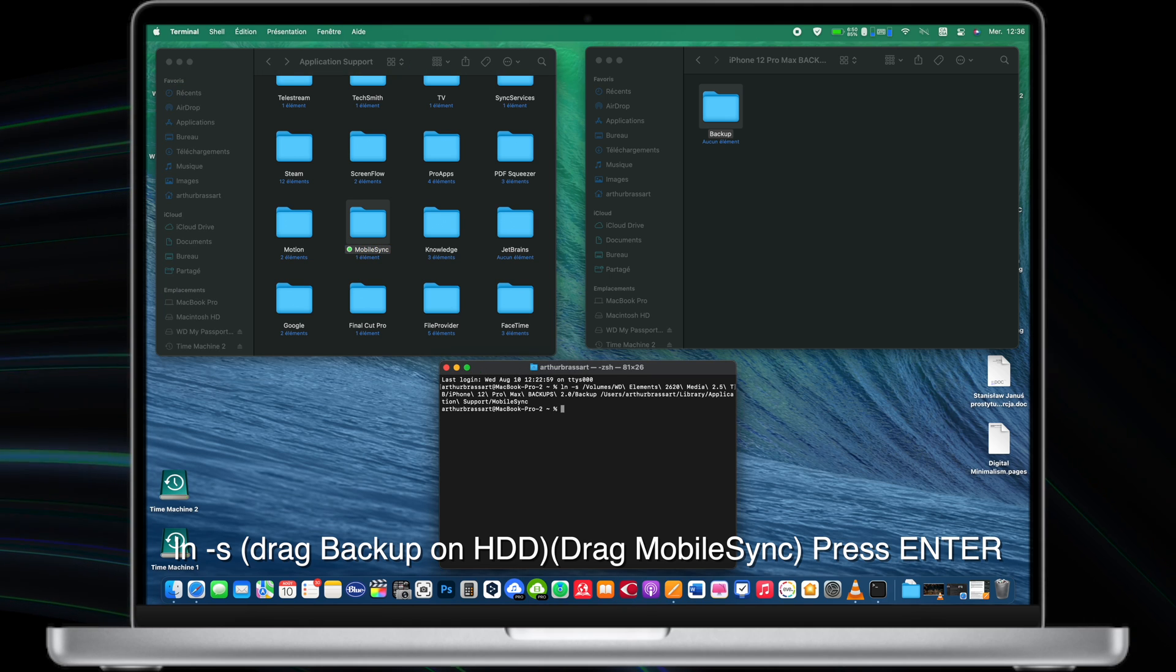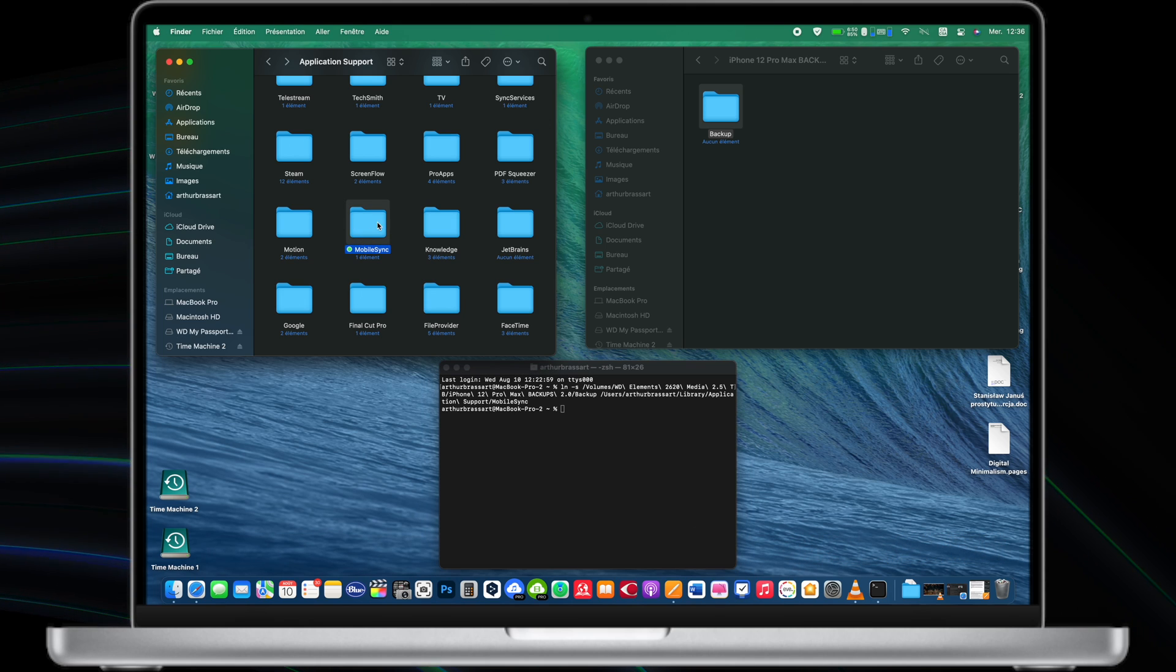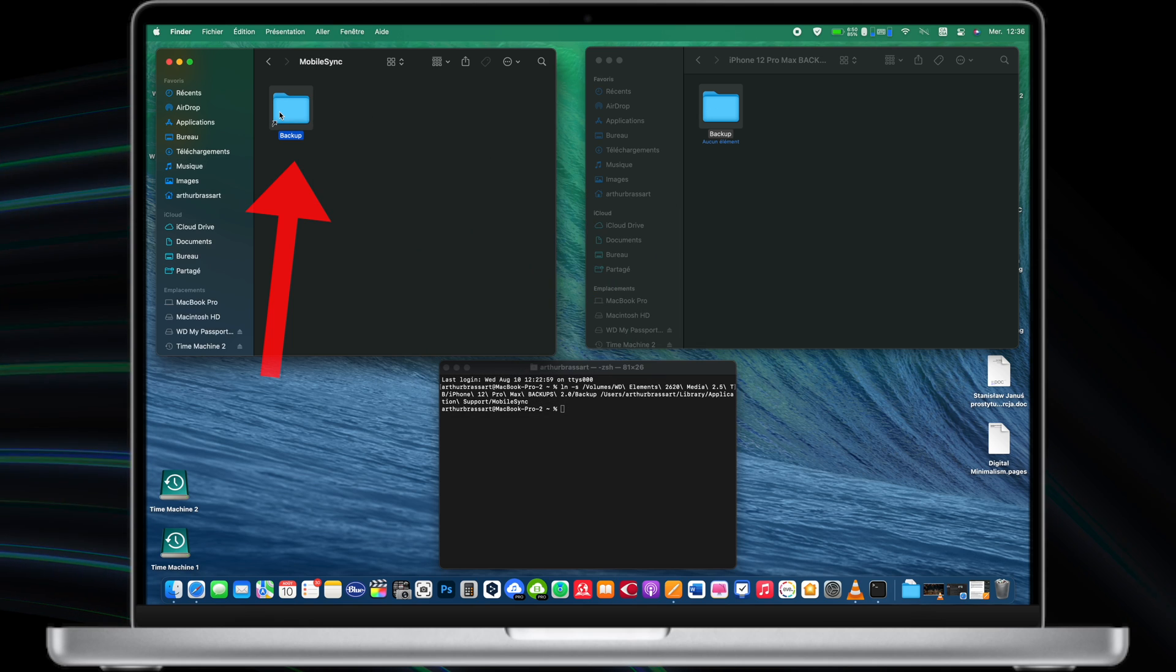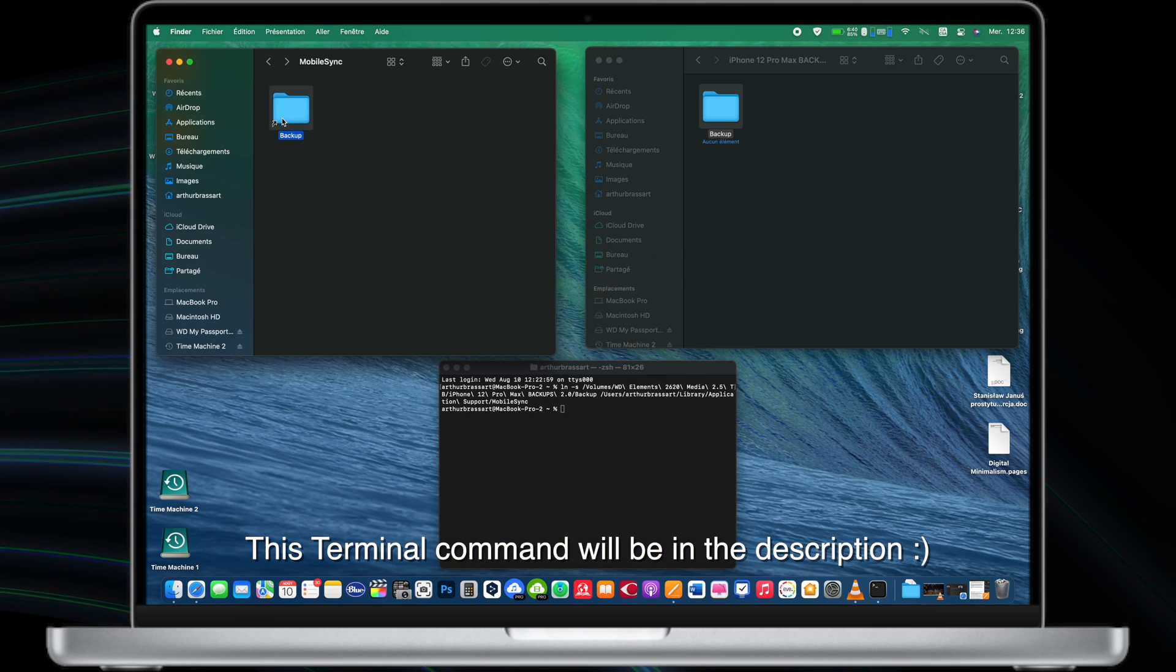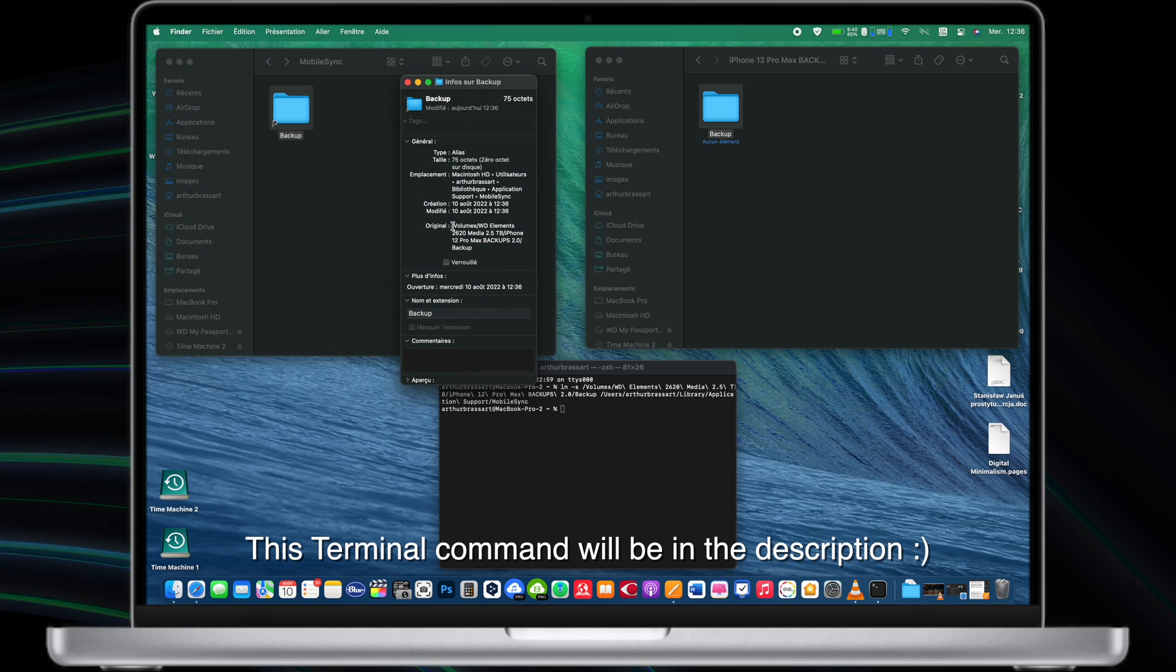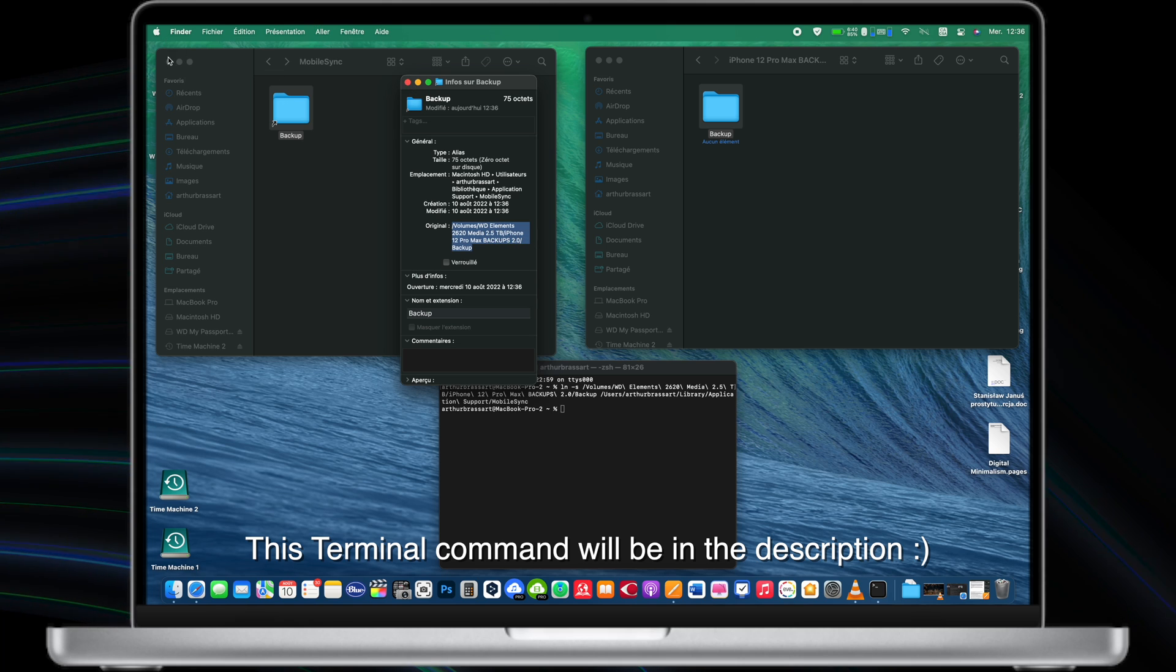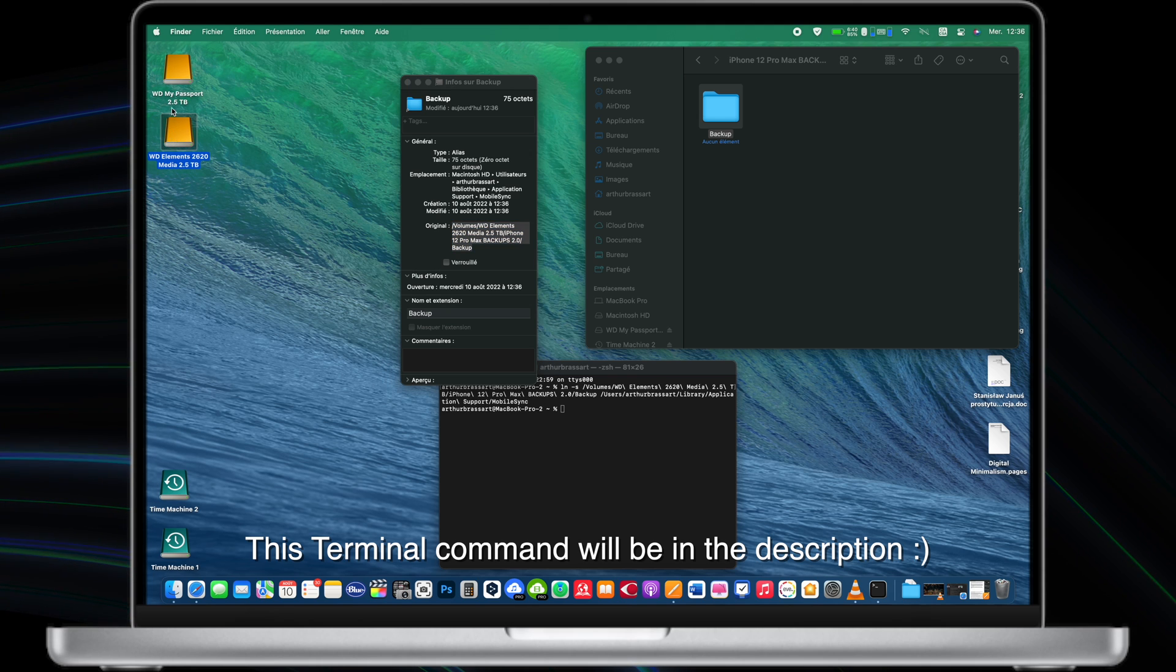You can confirm that by going to the mobile sync folder on your Mac and you will see a backup folder with a little arrow. By clicking on it, it will automatically redirect you to your external hard drive where actually your backup data is stored. Now you can do the backup of your iOS device and it will be automatically stored on your external hard drive without taking space on your Mac.